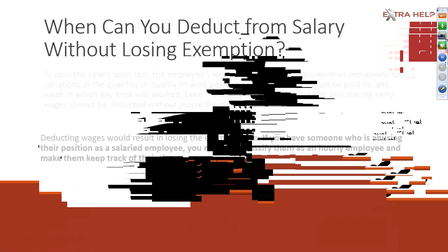This obviously often frustrates employers, maybe other employees, because it's perceived that the salaried employee is abusing their salaried position. However, deducting wages would result in losing the exempt status. I encourage if you have someone who's abusing their position as a salaried employee, classify them as an hourly employee and make them start tracking their time.